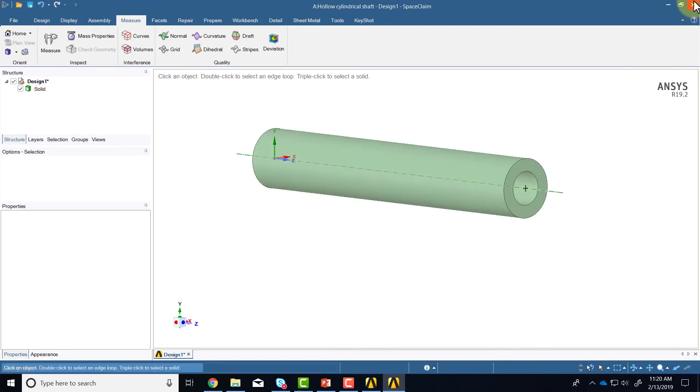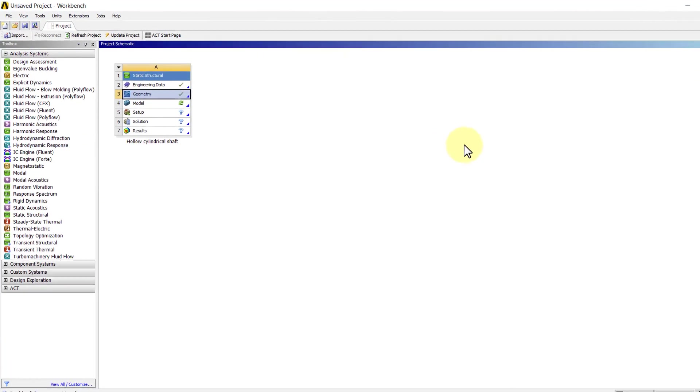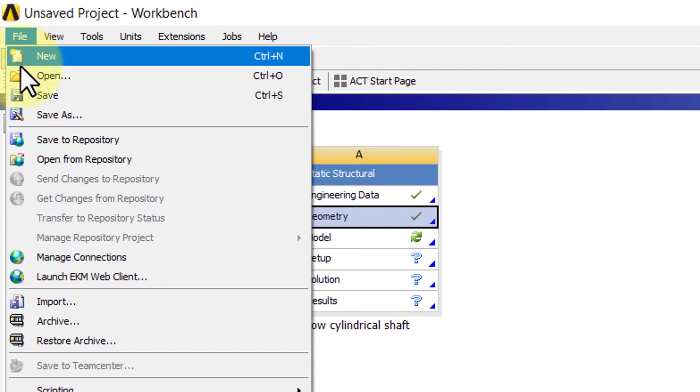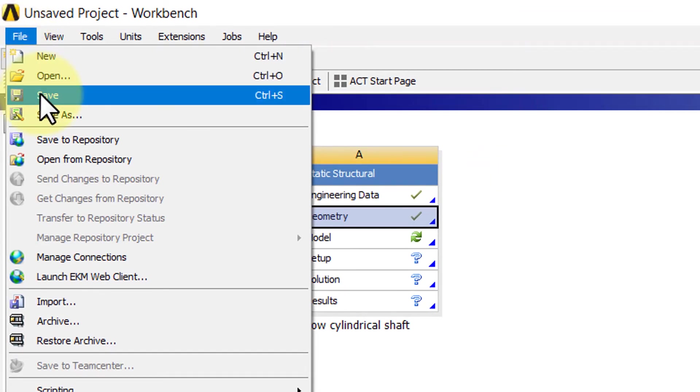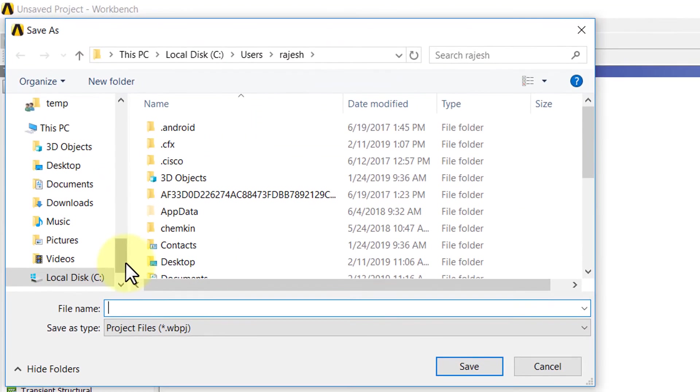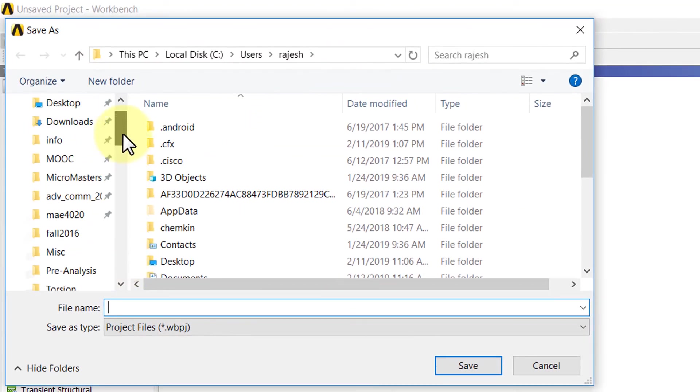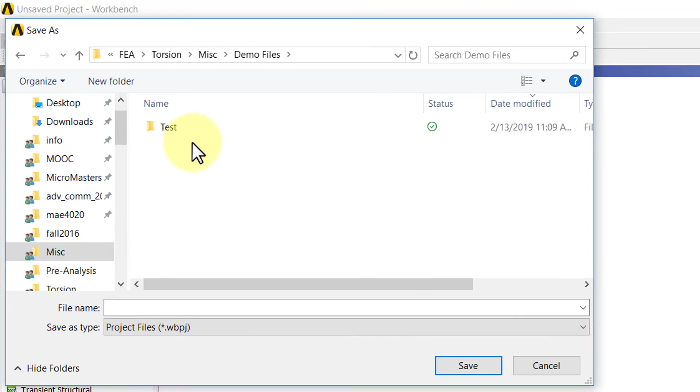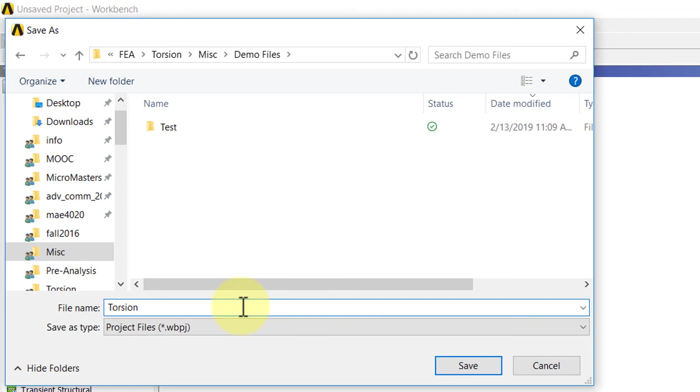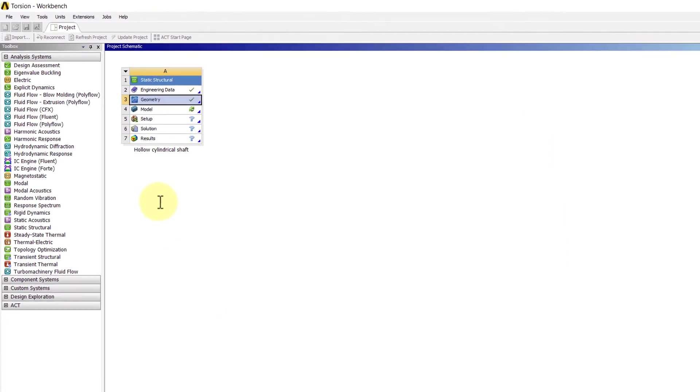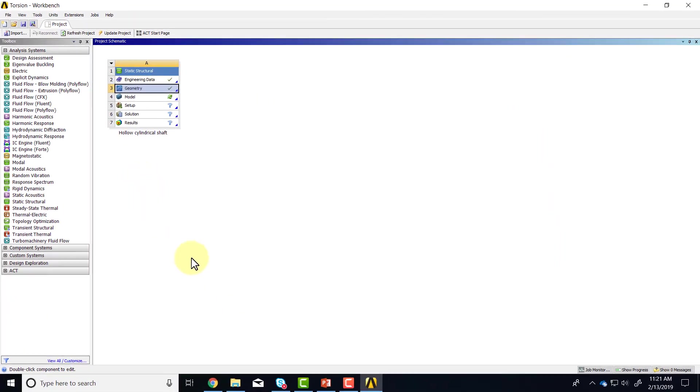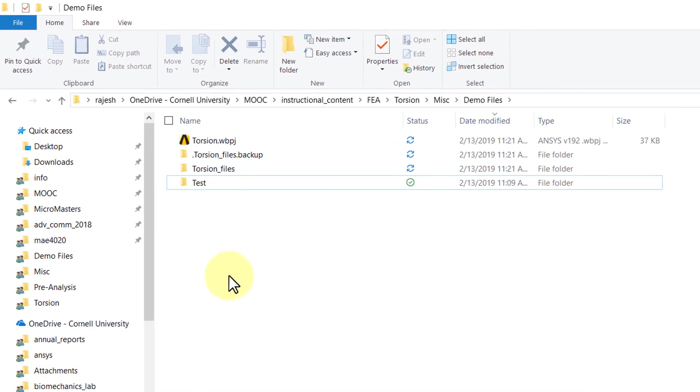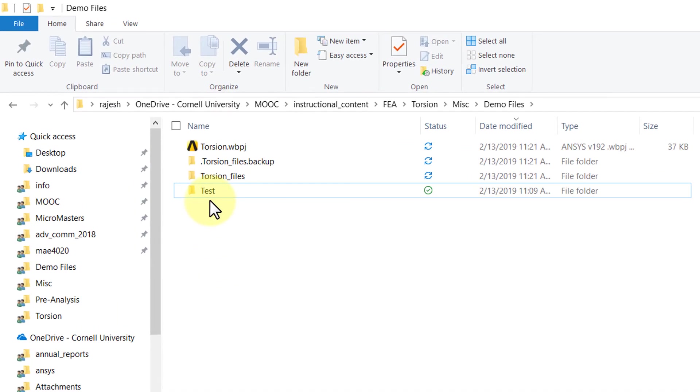So I'll exit Space Claim and I'll say file save, go to my working directory and I can give the project an appropriate name. I'll say torsion and hit enter.